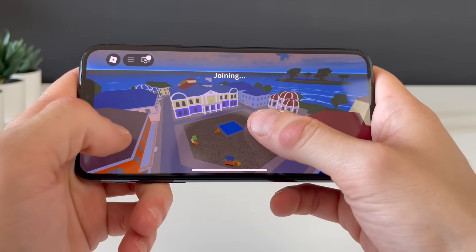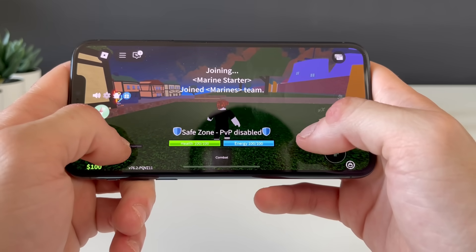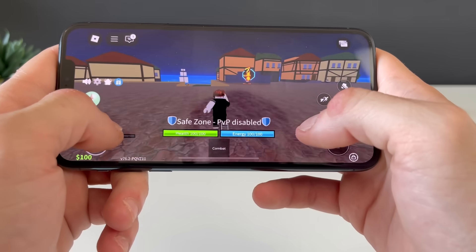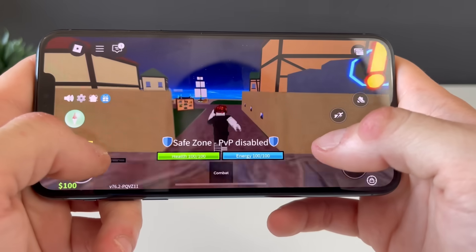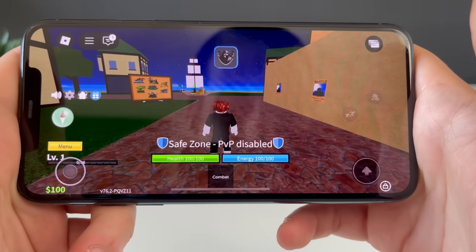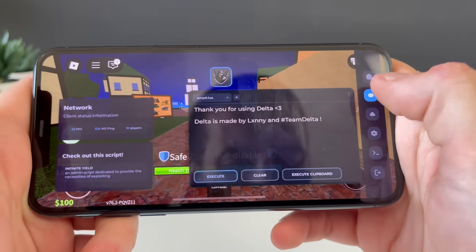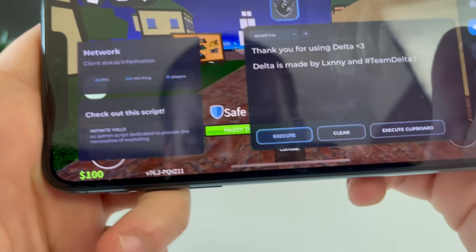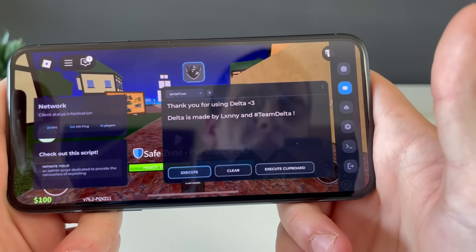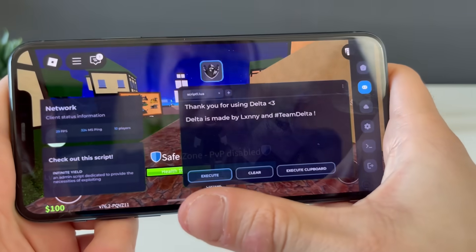I've selected a side and joined the game — nothing is happening at first, but after a few seconds there it is! The delta executor for Roblox is here and working like a charm. Just look at all the stuff we have with it — delta executor for iOS is an insane thing to have.